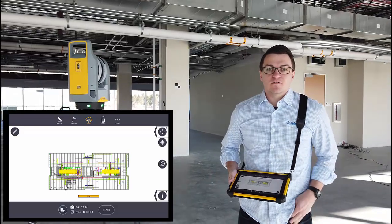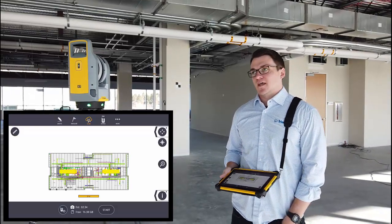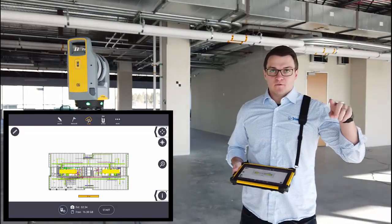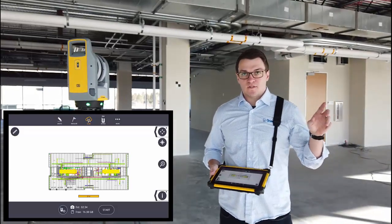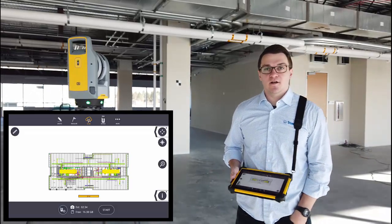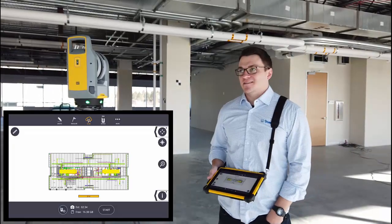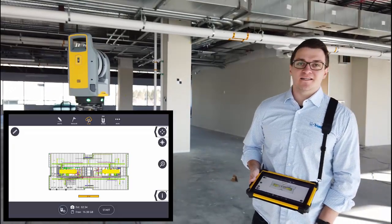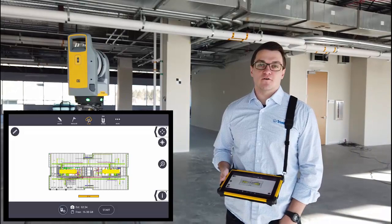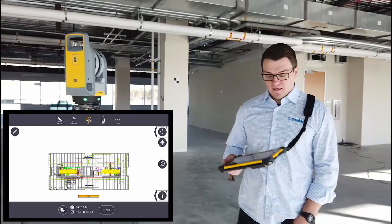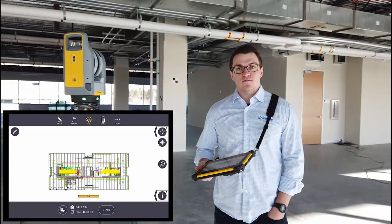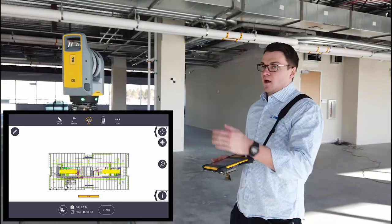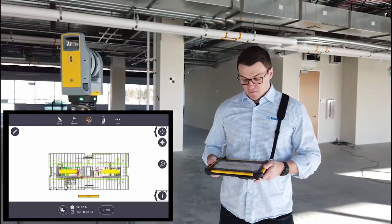There are two ways in the field to reference your scans to your model. One is manual, and we'll do that one first, so probably not as accurate. And the second is similar to resecting or setting of an instrument like an RTS or robotic total station that a lot of our users are already doing, but with our new 3D Laser Scanner.